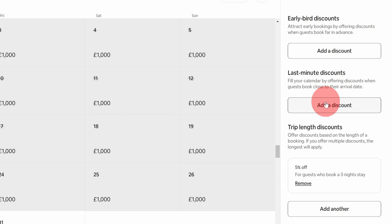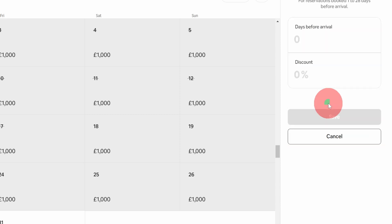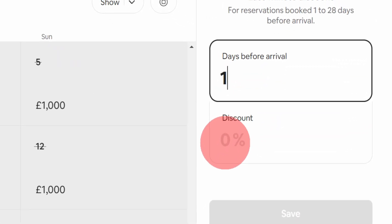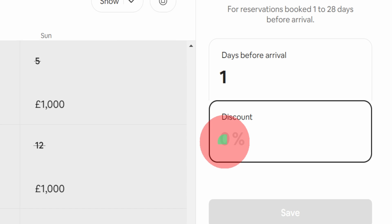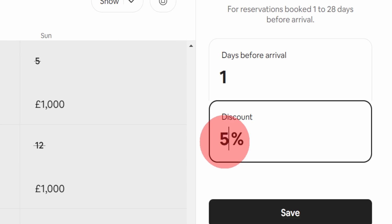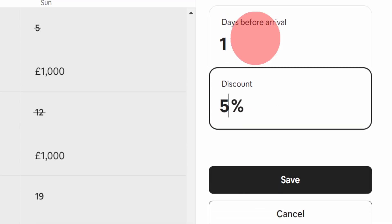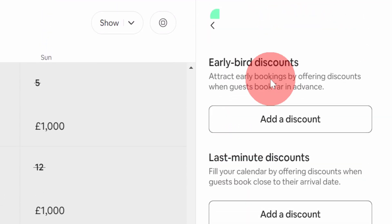Same way you can add a last minute discount. Let's say if you want to offer anyone who is booking within one day of their arrival, they will get 5% discount and click on save.